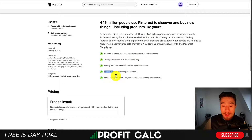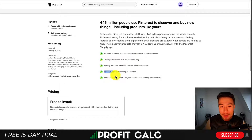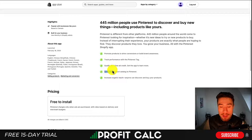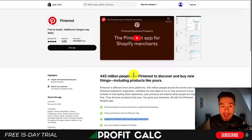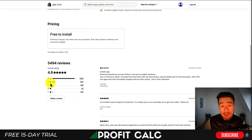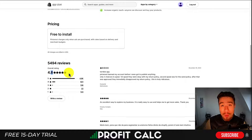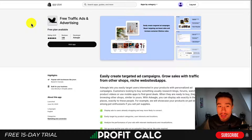These apps help increase your organic reach, and you can also pay to promote products once they're synced in. You also qualify for a free ad credit when you install the Pinterest app. The Pinterest app has pretty good reviews at 4.8 stars with 4,600 five-star reviews.